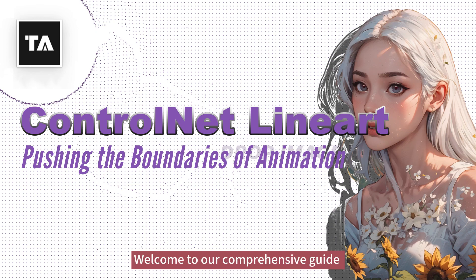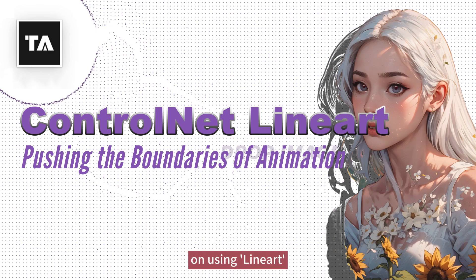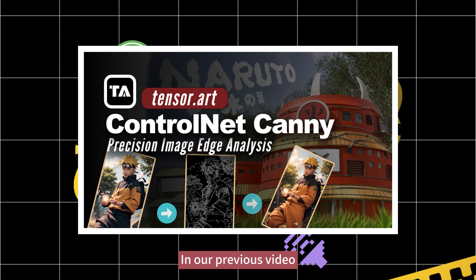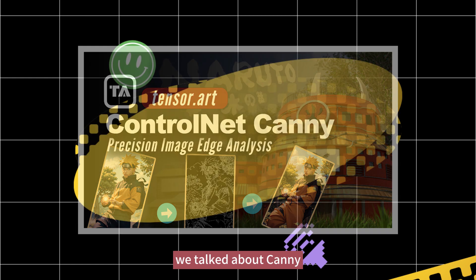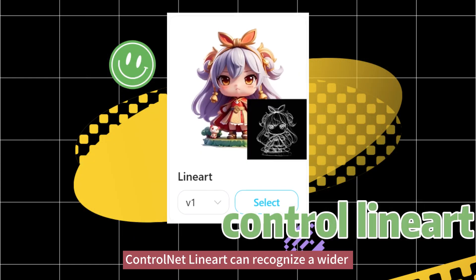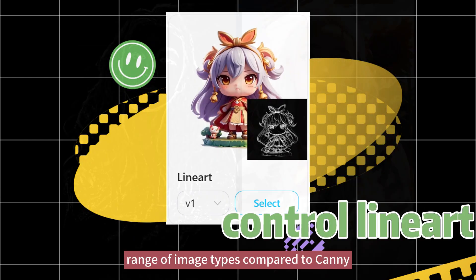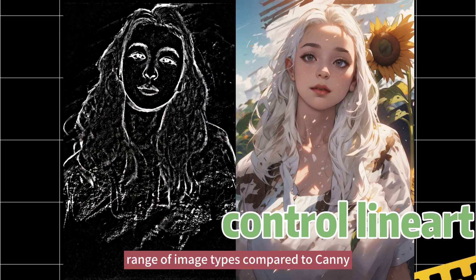Welcome to our comprehensive guide on using line art. In our previous video, we talked about Cani. ControlNet line art can recognize a wider range of image types compared to Cani.